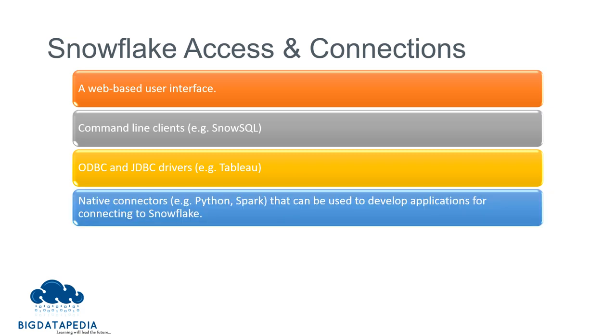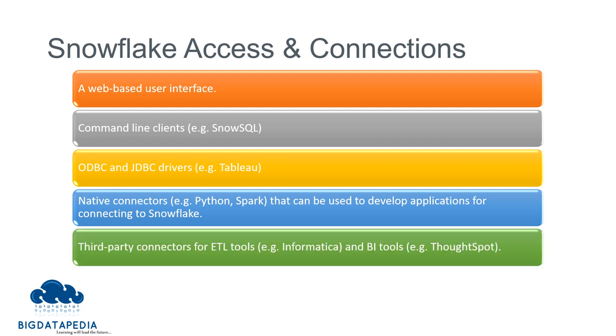And native connectors. While developing Snowflake, they are developing native connector support for Python and Spark. Based on that, you can connect and transfer data. And third-party connectors, which help to connect with some ETL operations.